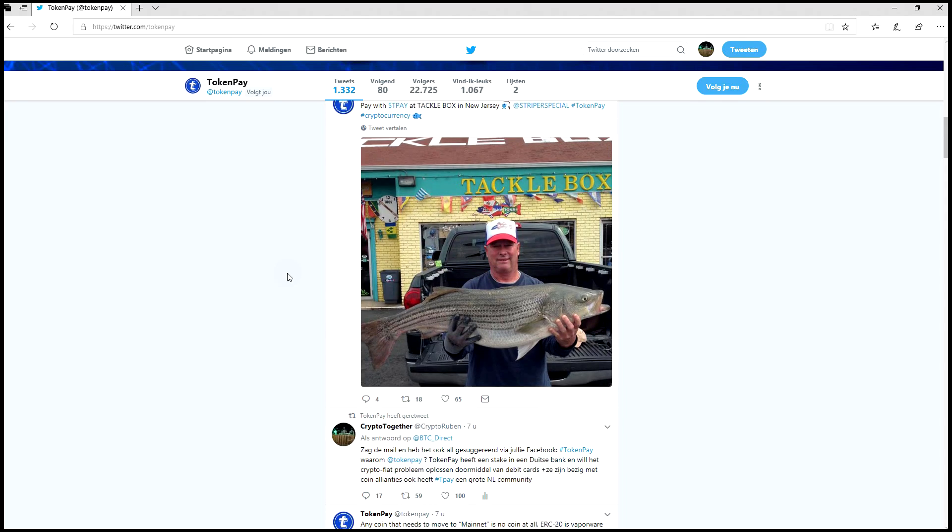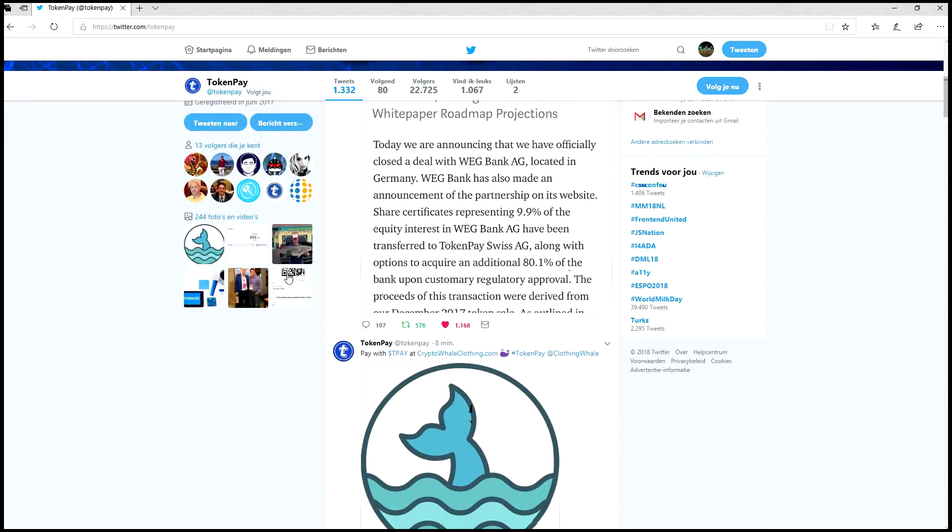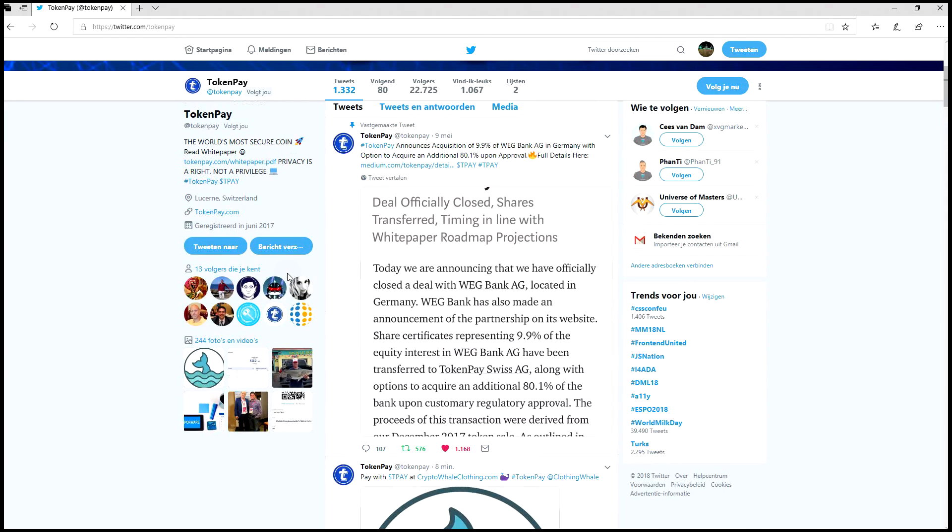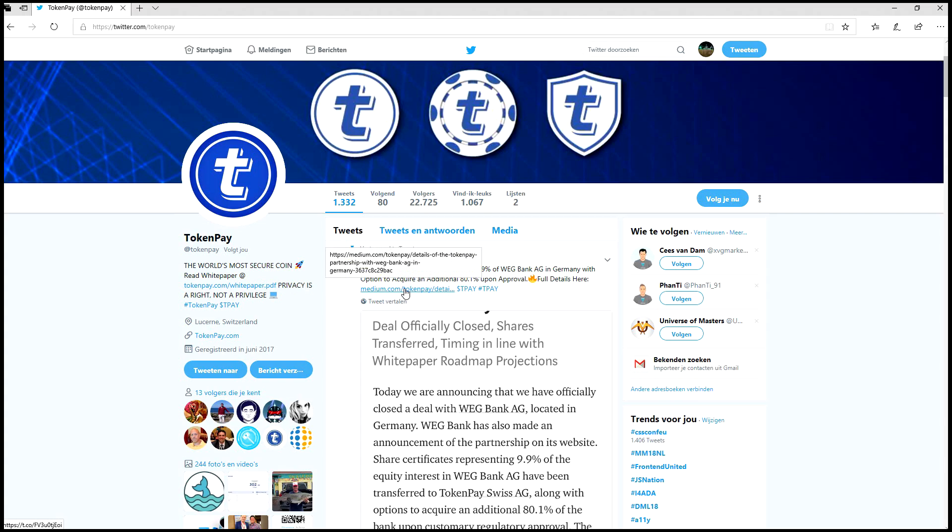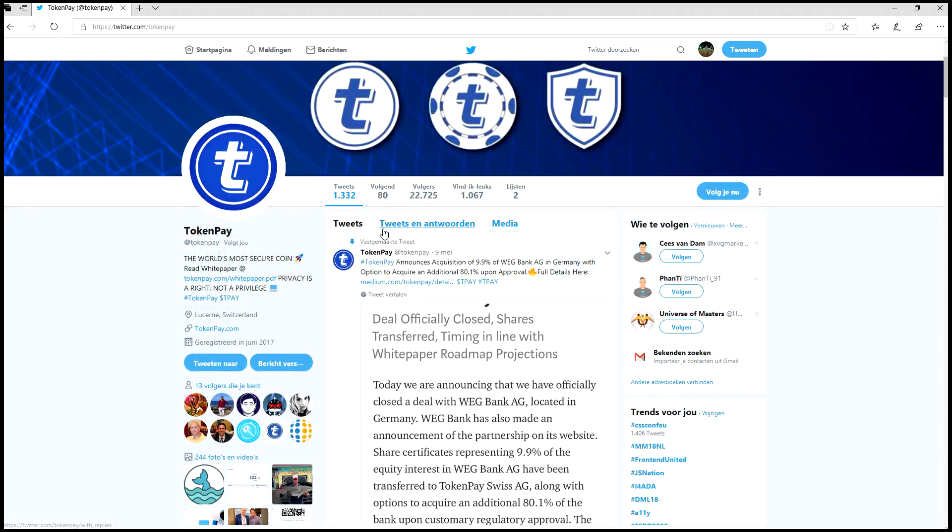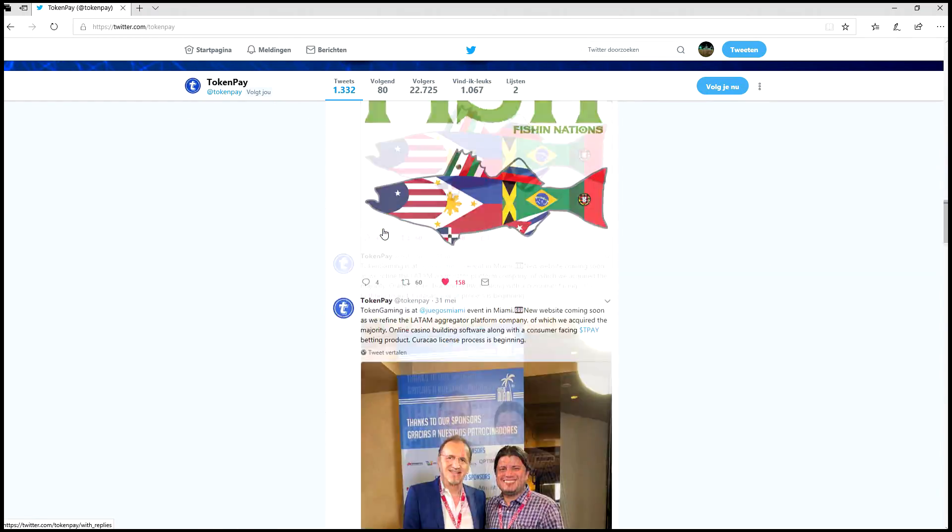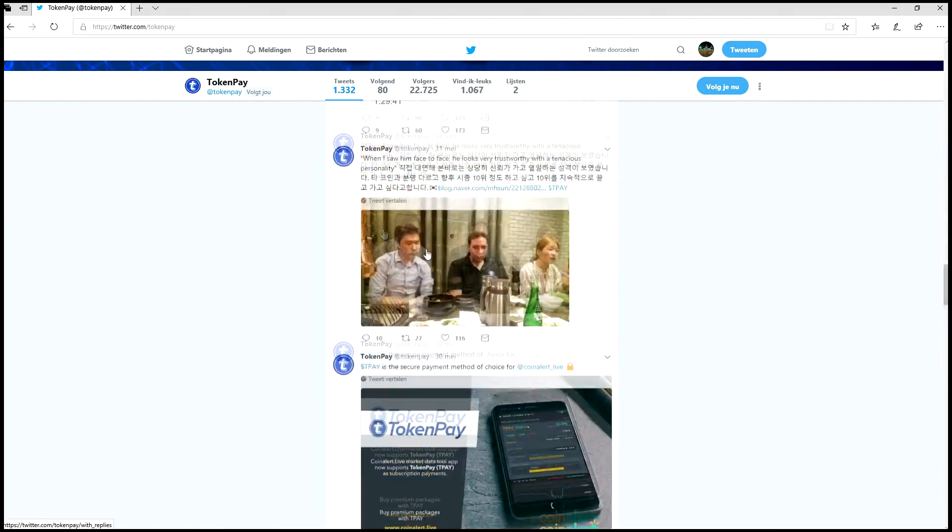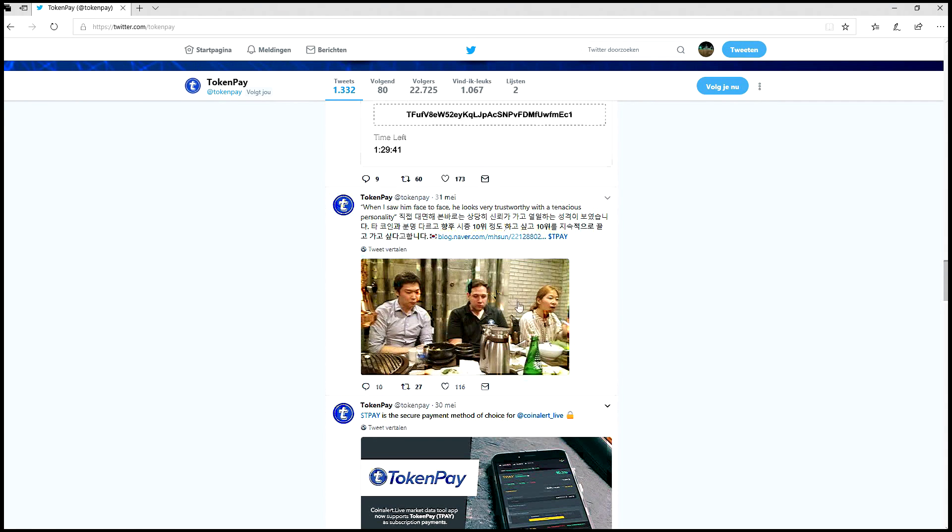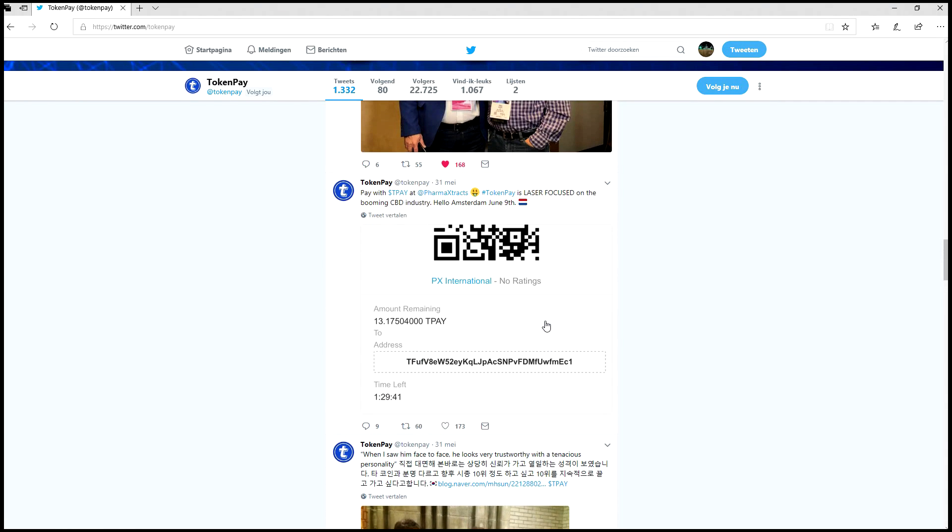The Medium posts and acquisition announcements - that's something you definitely want to keep up to date on. I just wanted to tell you about the Explorer and all the news. I could read it all out loud for you, but I think it's better if you just go to Twitter yourself and read it.